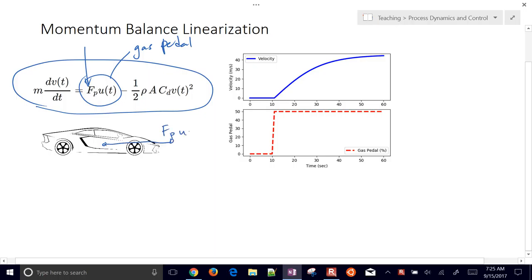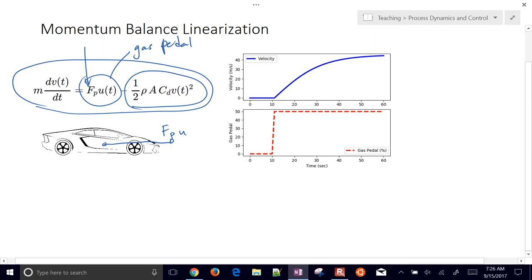The thing that is trying to slow it down is the drag, so here's our drag term: one-half times rho, the density, times the cross-sectional area, times the drag coefficient C sub D, times the velocity squared. This is always opposite in the direction we're moving, so assuming we're moving forward, it's one-half rho A C sub D times velocity squared.